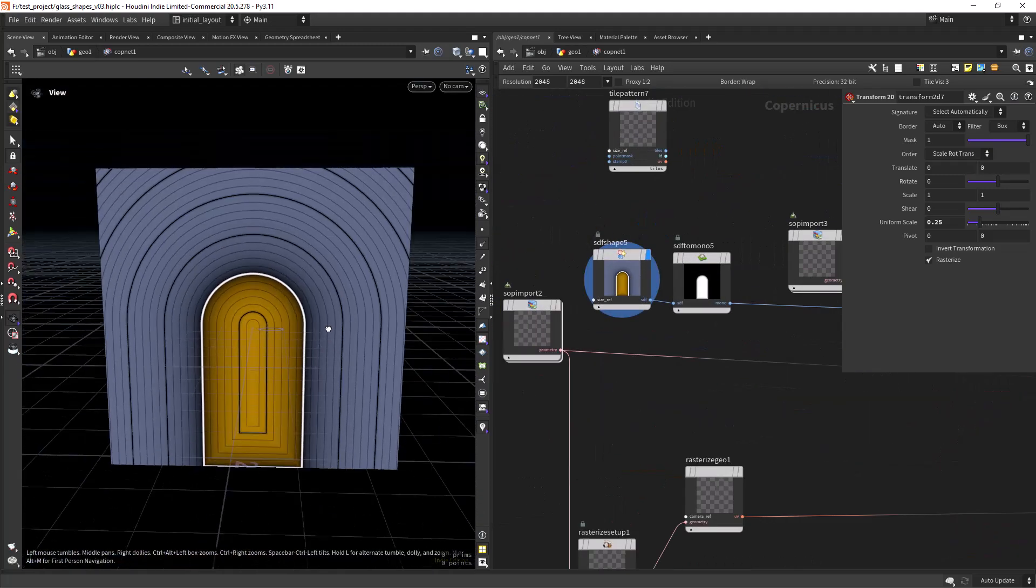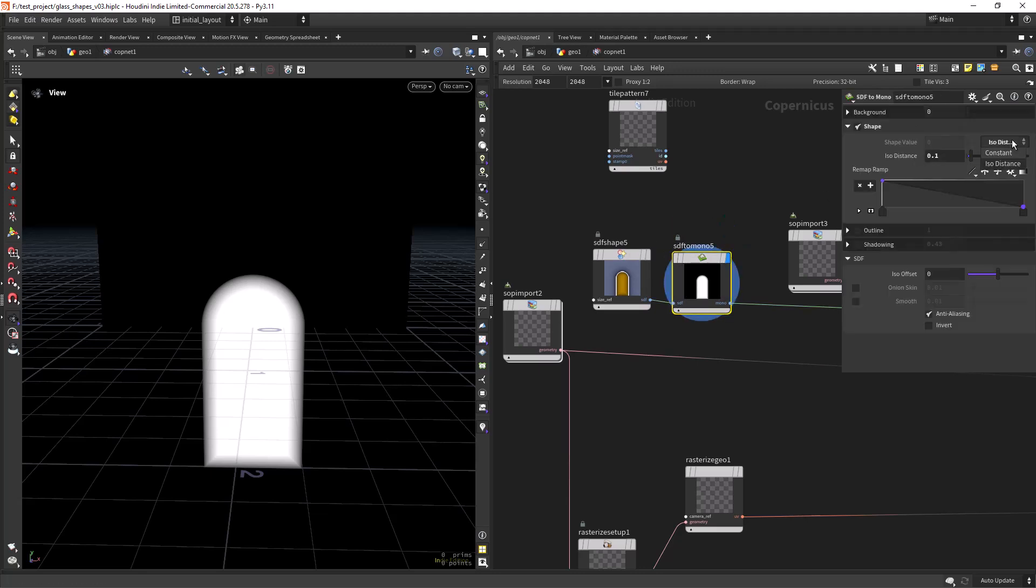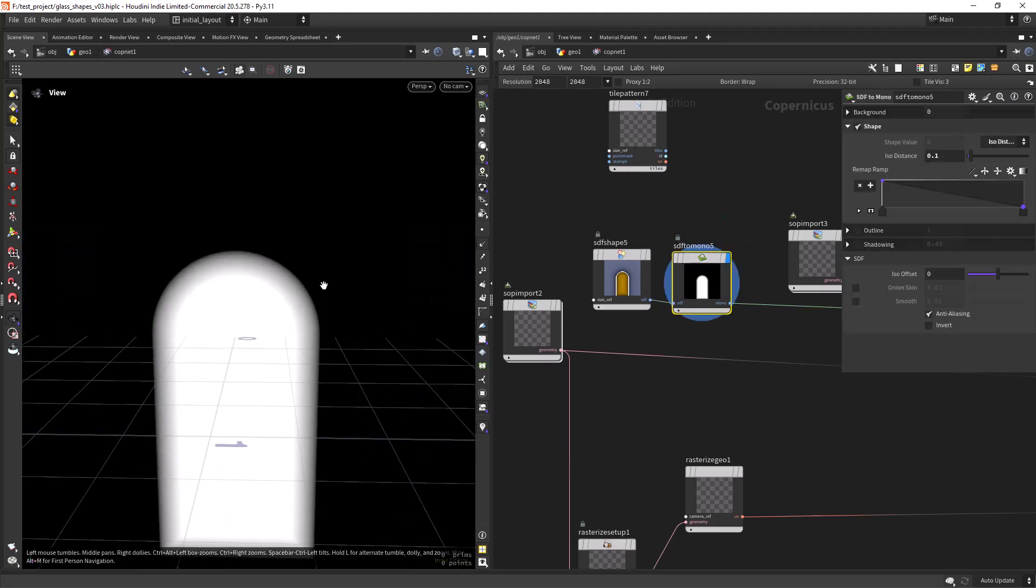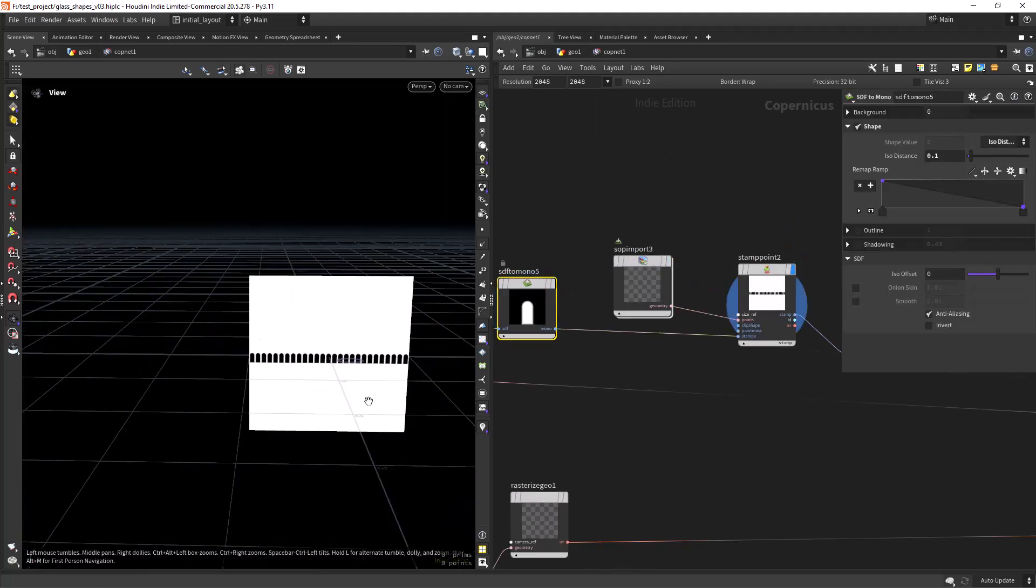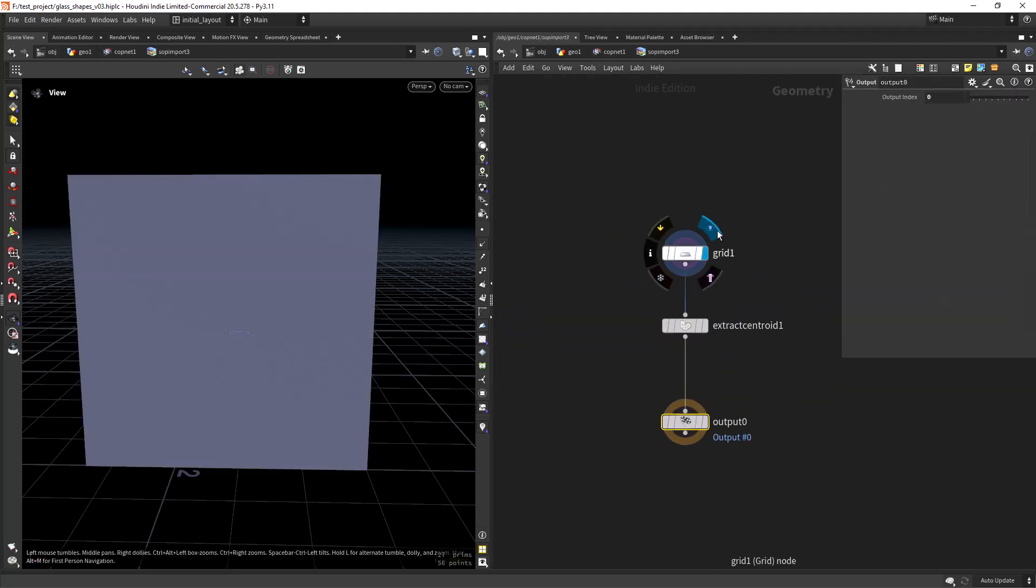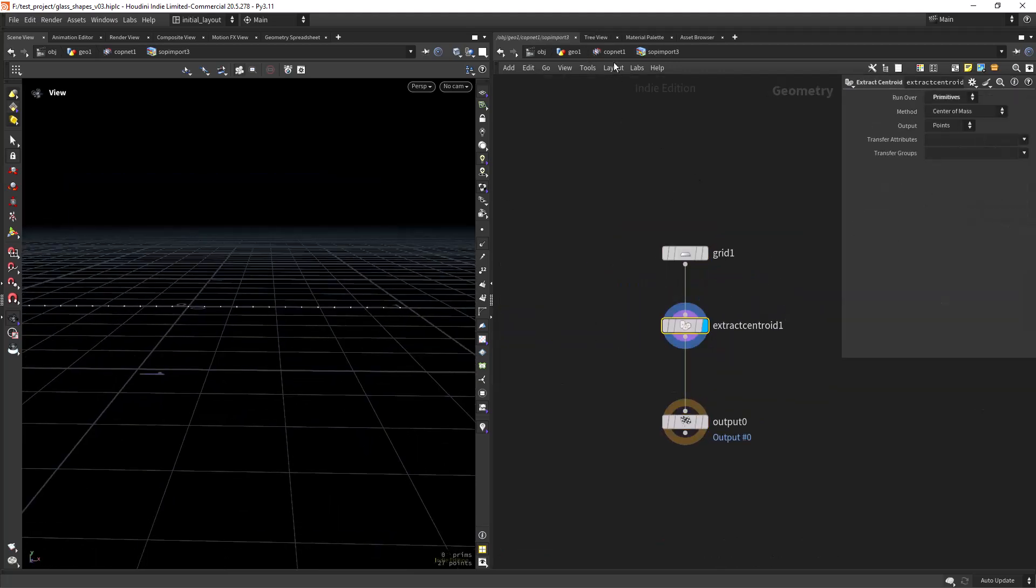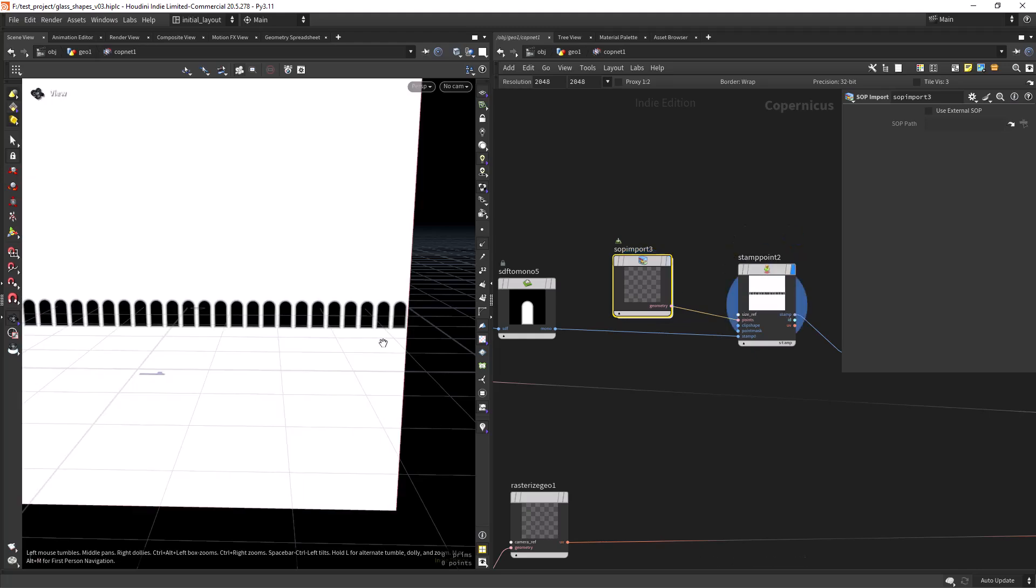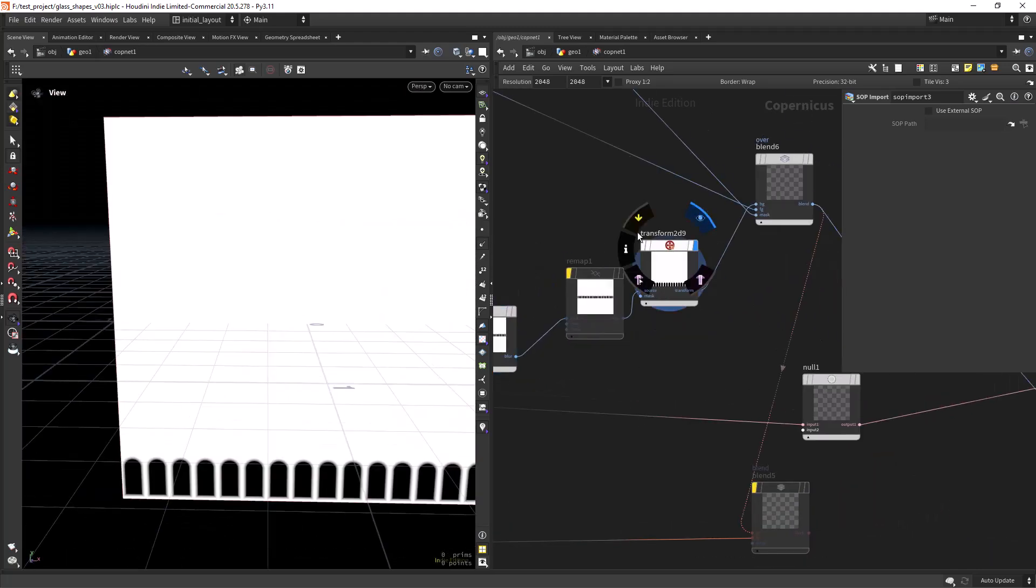Since I found the tile pattern a bit hard to control the spacing, for this bottom pattern I created my custom points with a SOP import and used again the stamp points, feeding the shape to the stamp input.